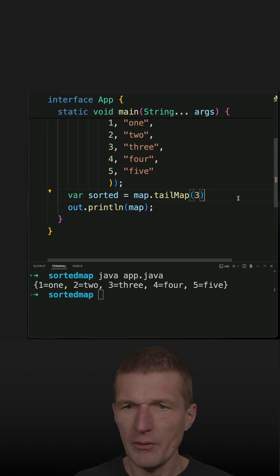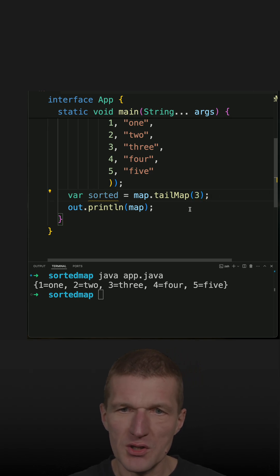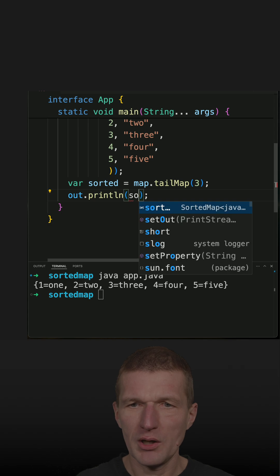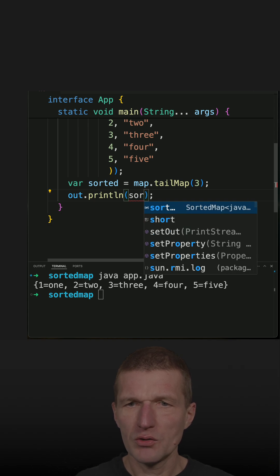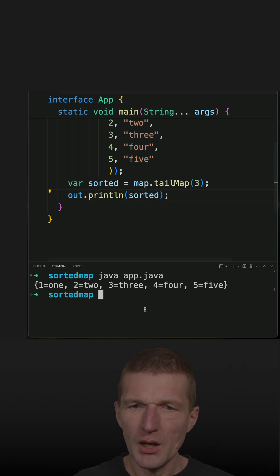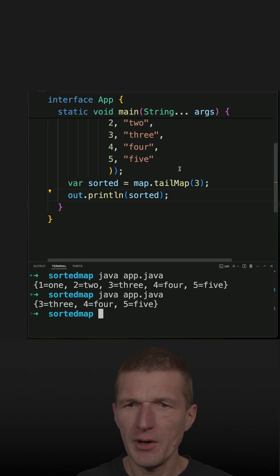So if I do this, I expect to see a subset. So let's try that sorted and rerun this. As you can see, I get three, four, and five.